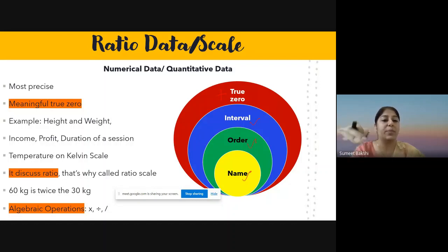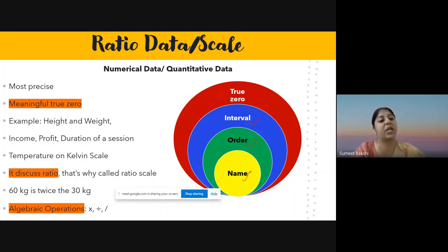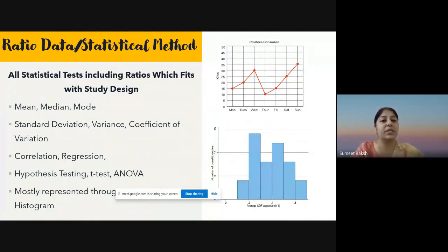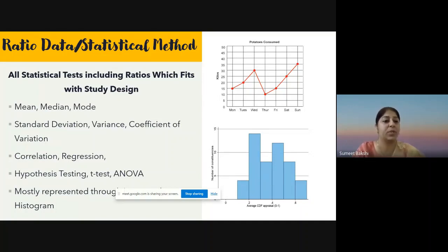Since true zero exists in ratio scale, we can multiply, divide, and find ratios. We can use almost all statistical methods, including ratio calculations. The condition is that the method must be suitable for your study design. That is why ratio scale is the most precise — you are not bound to certain tests. You can calculate mean, median, mode, standard deviation, variance, coefficient of variation, correlation, regression, hypothesis testing, t-test, and more. It is also represented through line graphs and histograms.